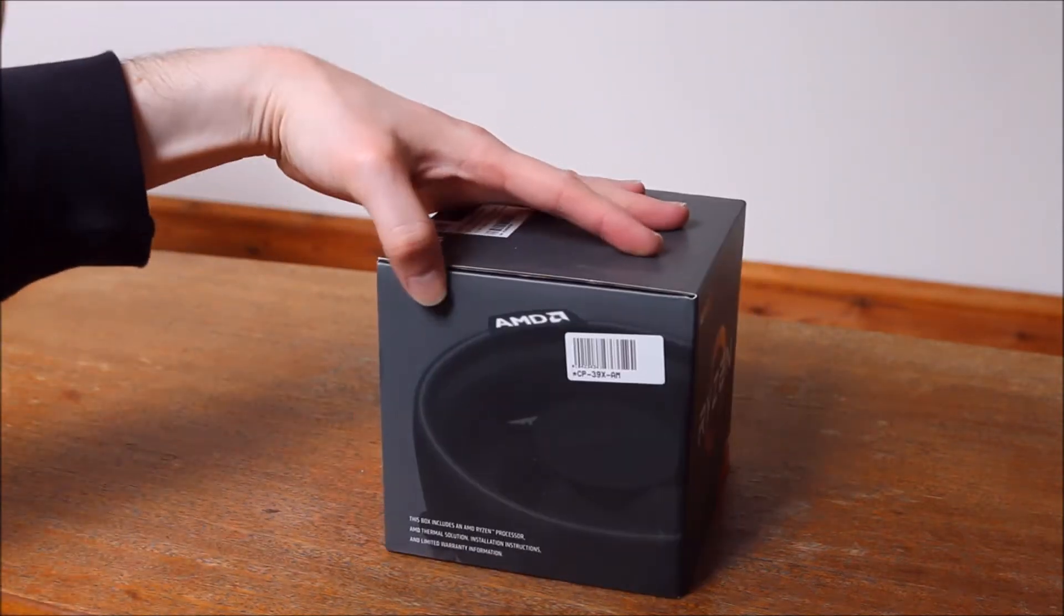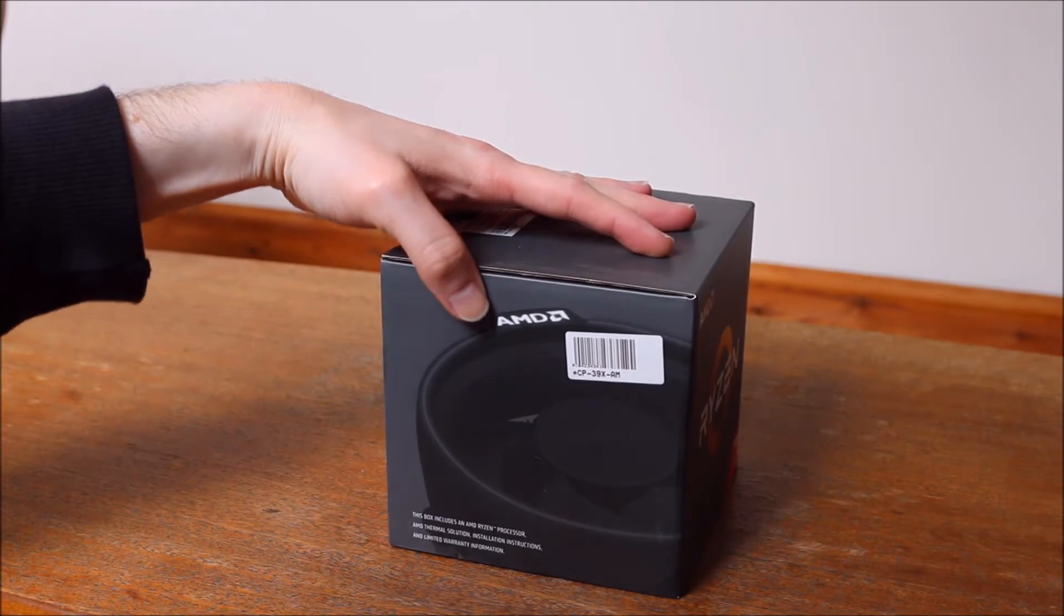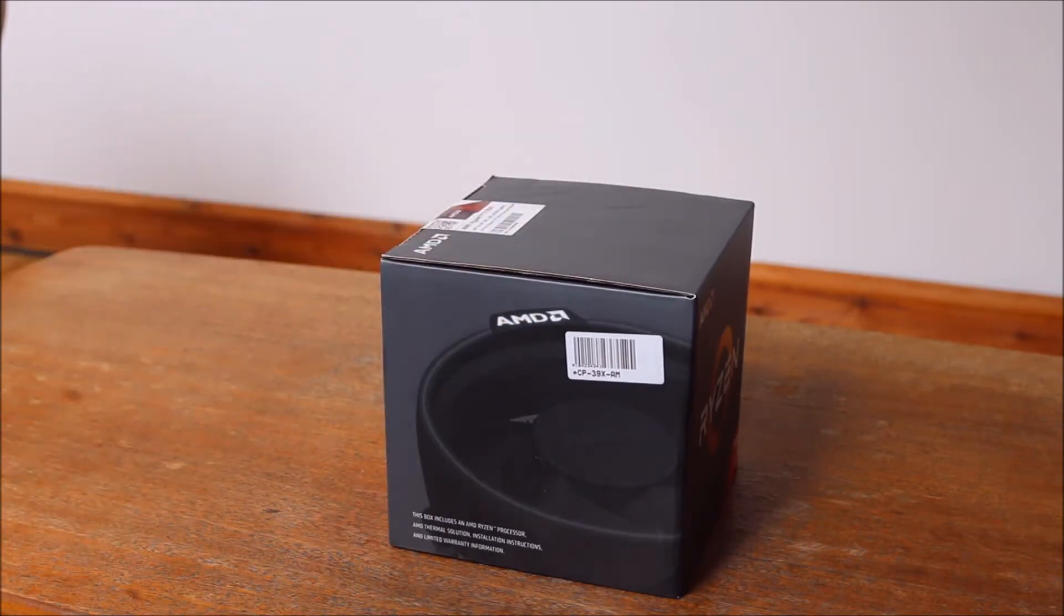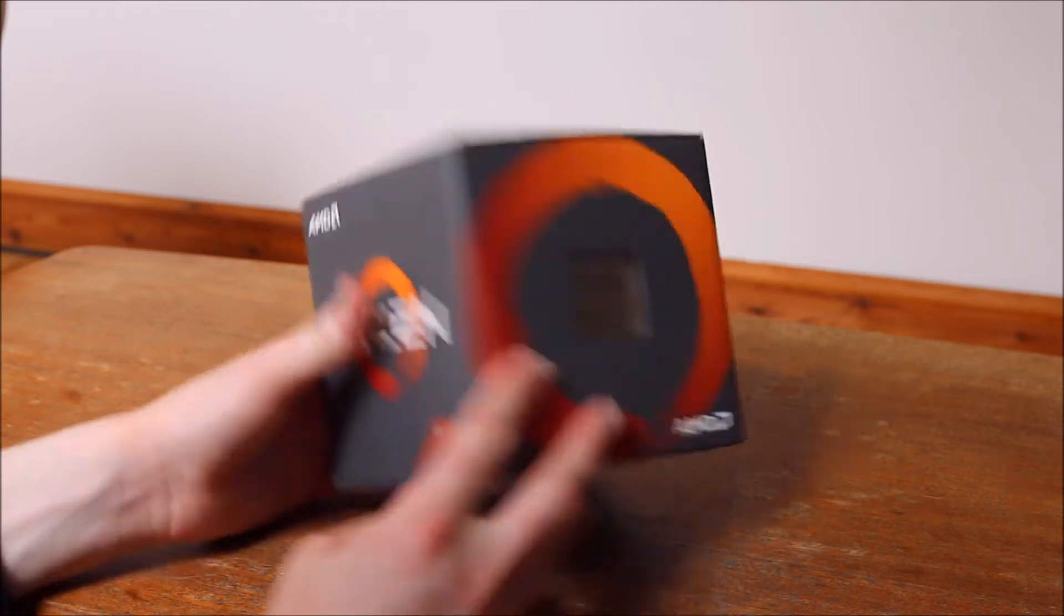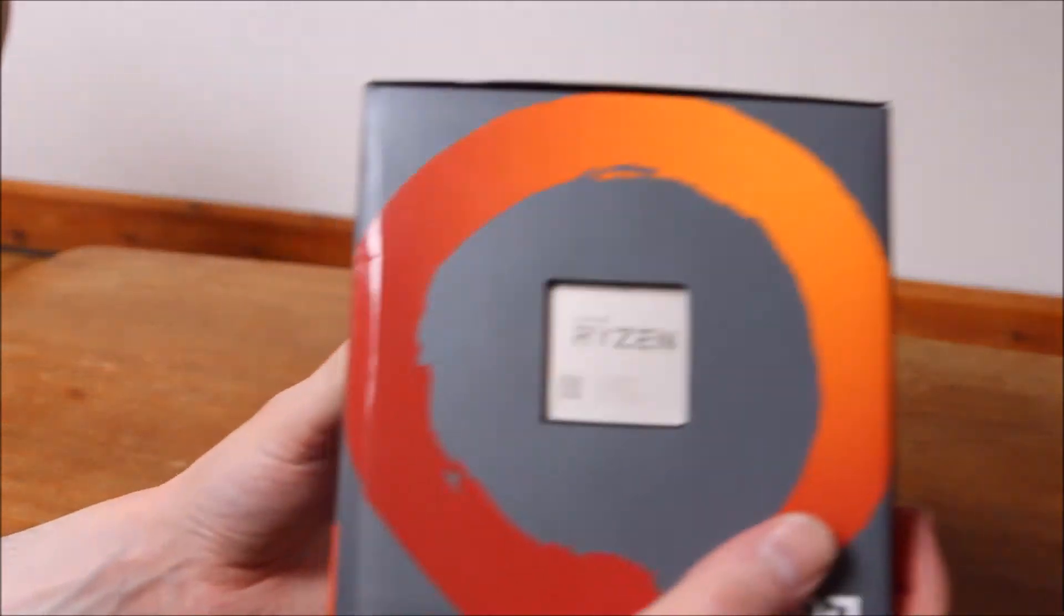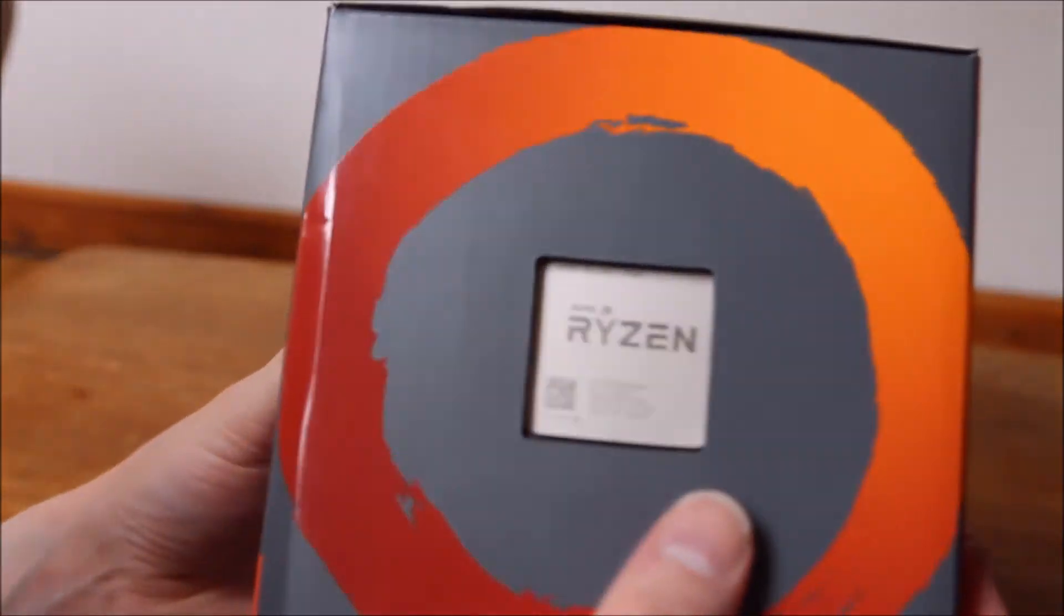So for the time being I'm just showing you around the box and you can see down the bottom it says it includes the heatsink. This did make it a little bit better value for money because I'm not too sure what I'm going to do with it.